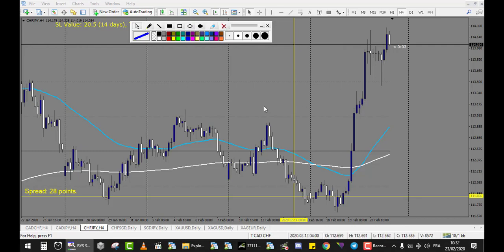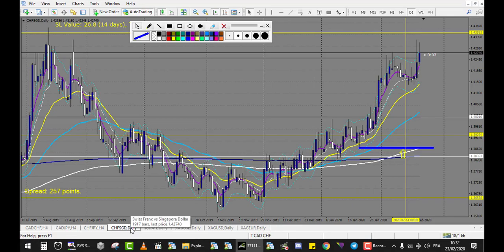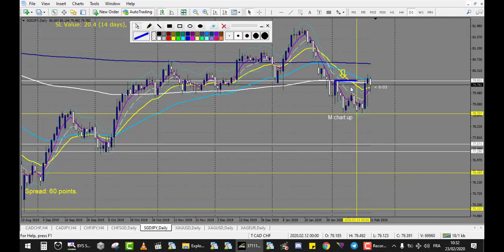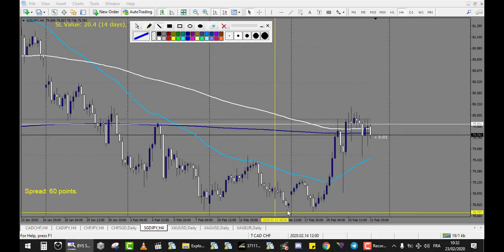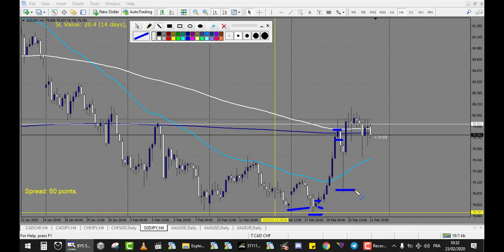CHF/SGD — we don't have any level touch. SGD/JPY — we have a very nice trade. We got this big doji that didn't break up, and we have a little doji broken up — this one is a beautiful winning trade. After, we have a pin bar right here, entry eventually at the retracement or at the breakout, and this trade was a win too. So we have two winning trades on this chart.